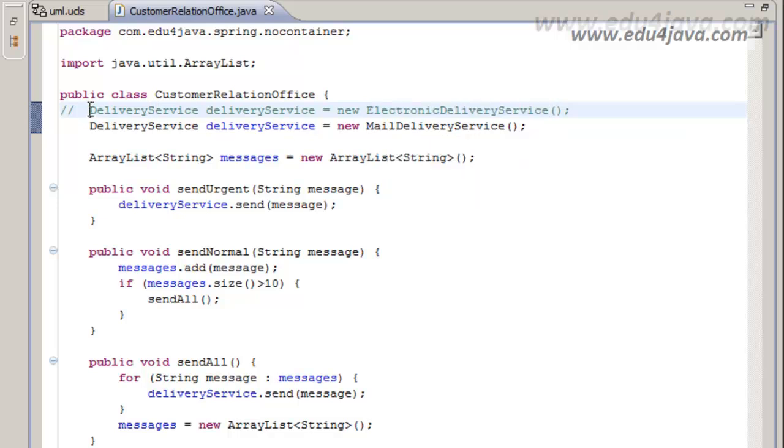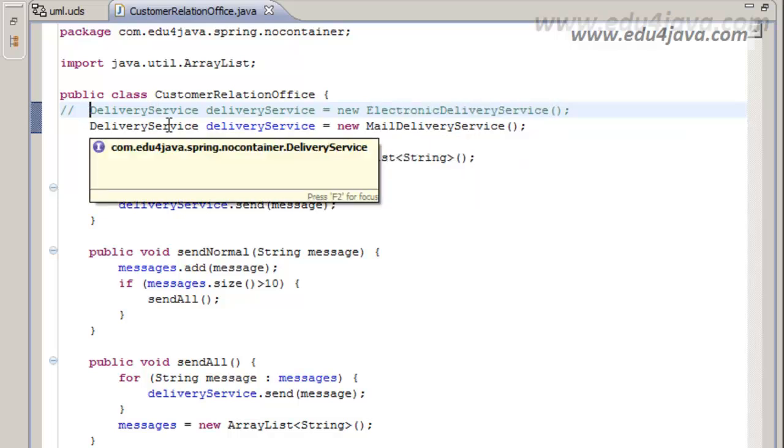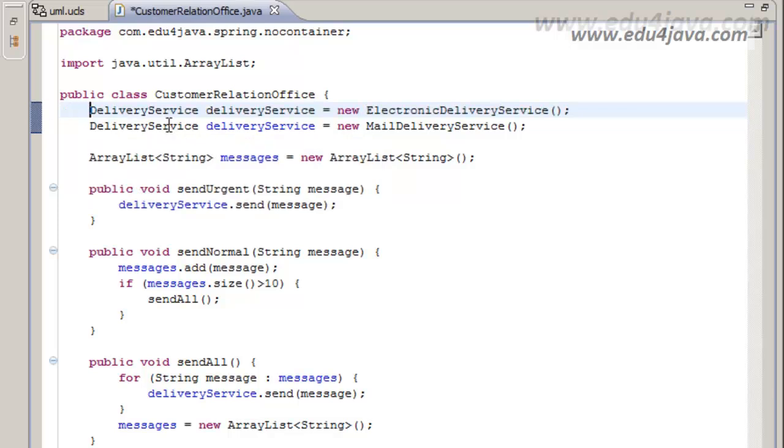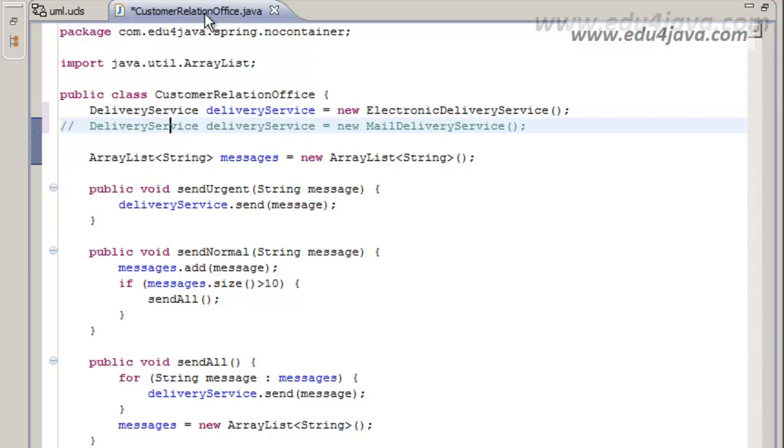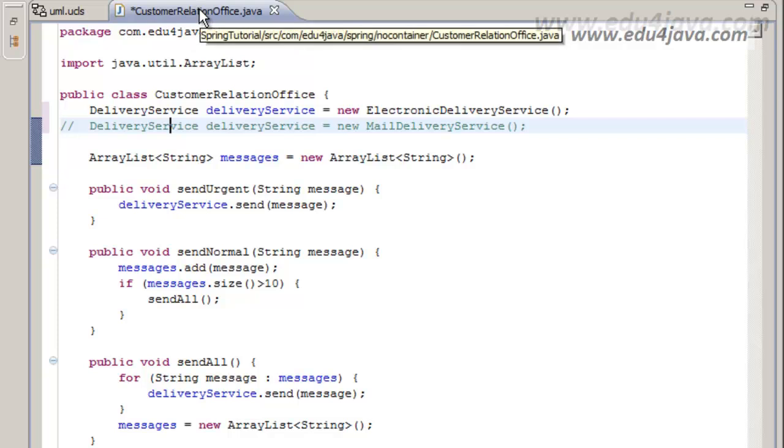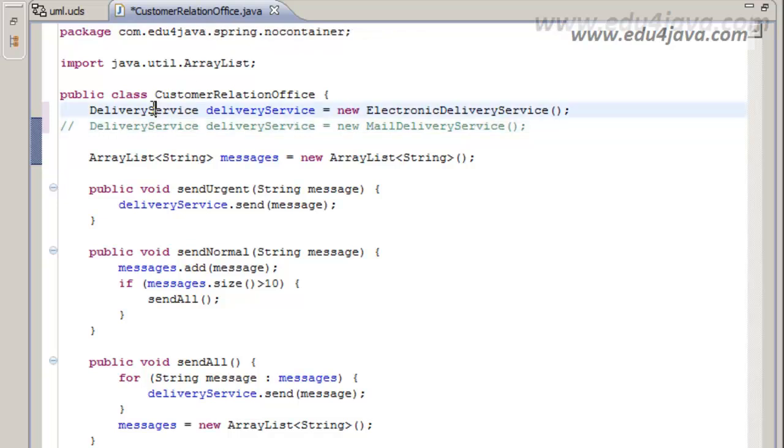It was good we programmed against the interface, because this is the interface and the interface didn't change the delivery service. But it's not so good that we had to change part of the program.